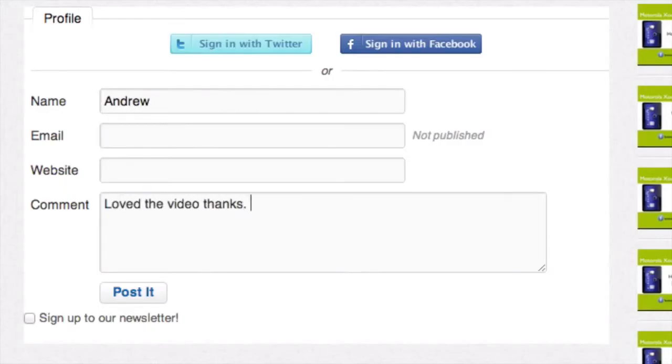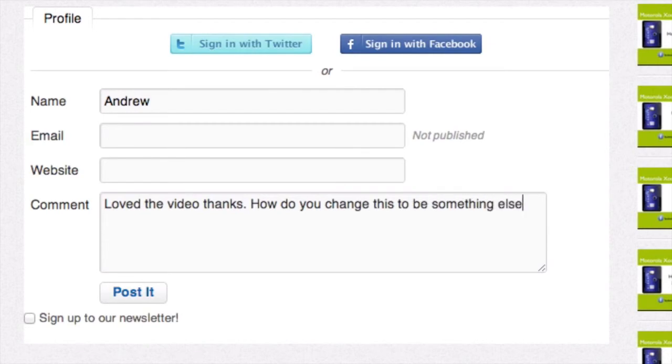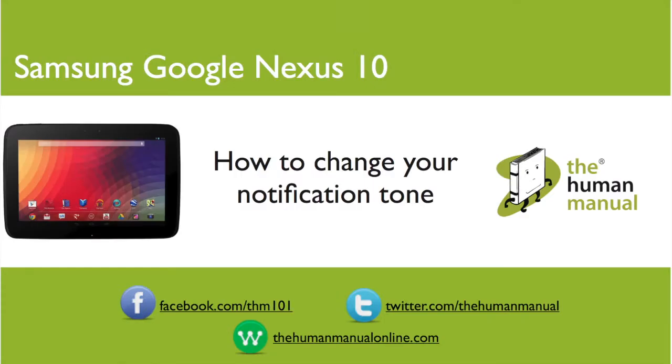My name is Andrew and I'm your human manual to your Samsung Google Nexus 10 tablet. Thanks for watching and bye for now.